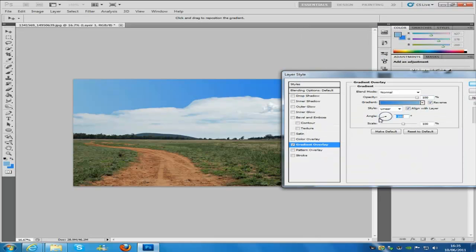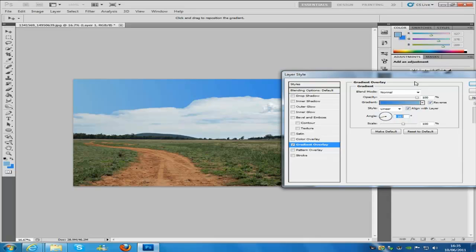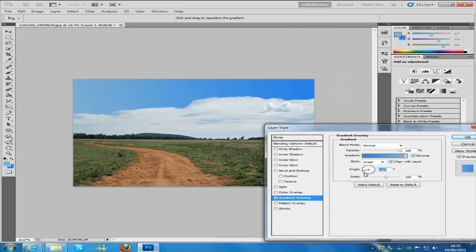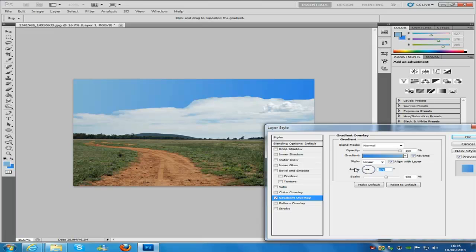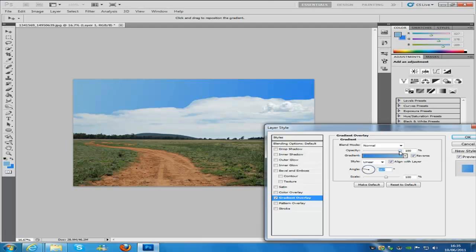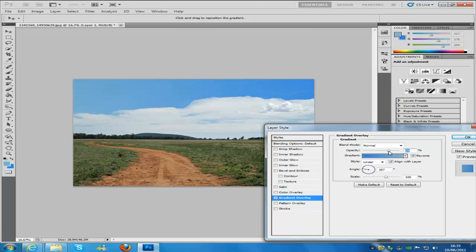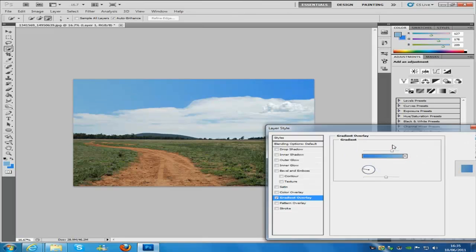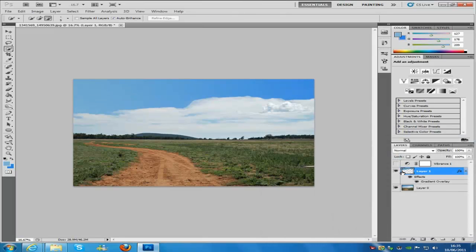And then we're going to change the angle of it, whatever angle that fits your picture. So if we bring that down, just got to play around with this until it looks right. Like that. And then just because it looks a bit fake, we're going to bring down the opacity. Like that. And then click OK.